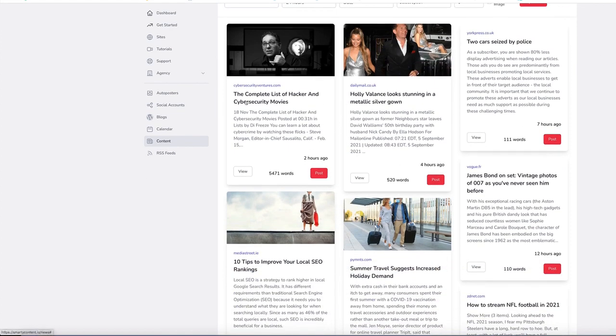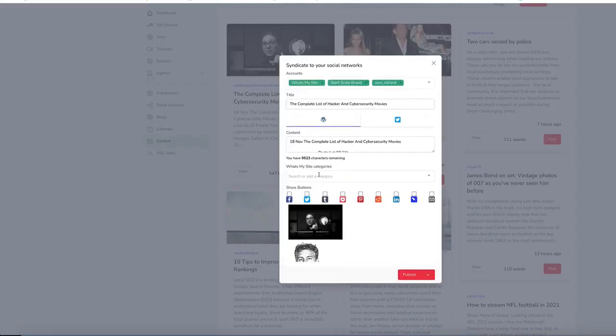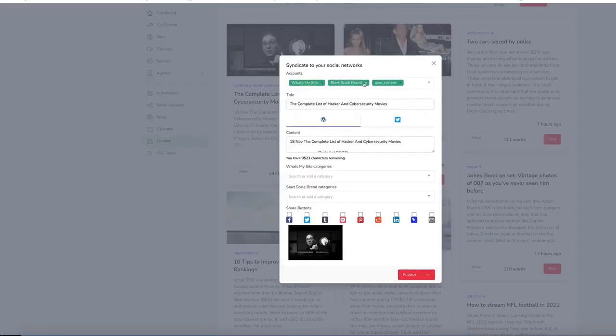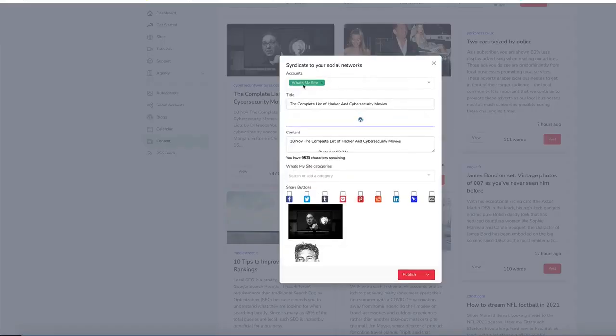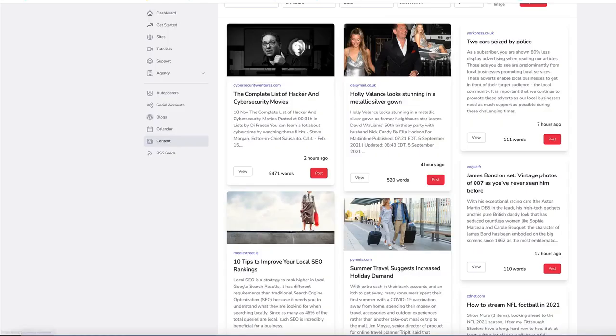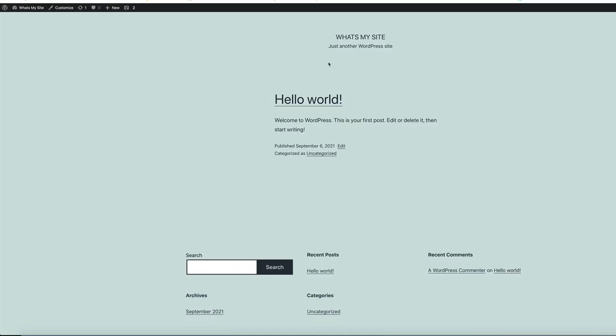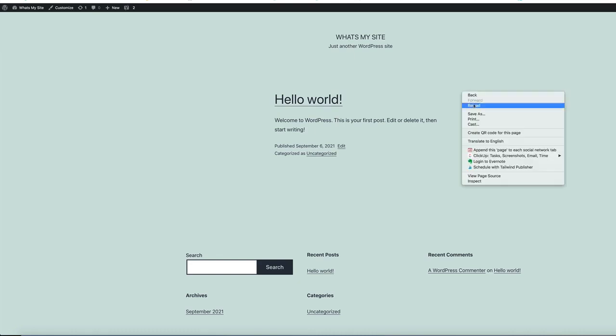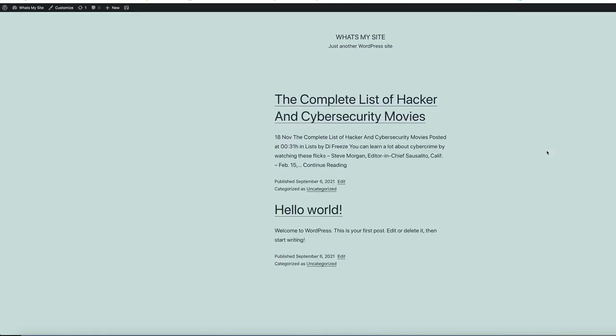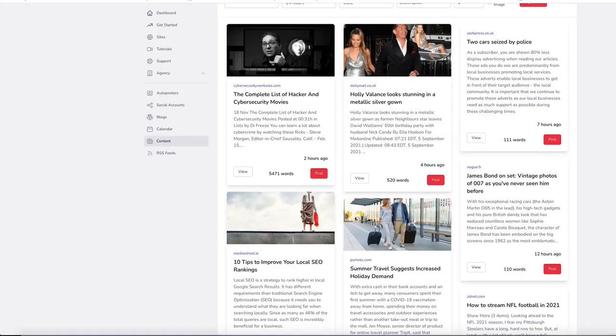But just let's choose a couple here. So we'll use this one complete list of hacker and cyber security movies. Click post. Choose the site that you wish to post to, which is what's my site. Just click publish. Just give it a moment or two to go to the site. Go back to the site. We'll refresh this page and you can see that it's posted there.